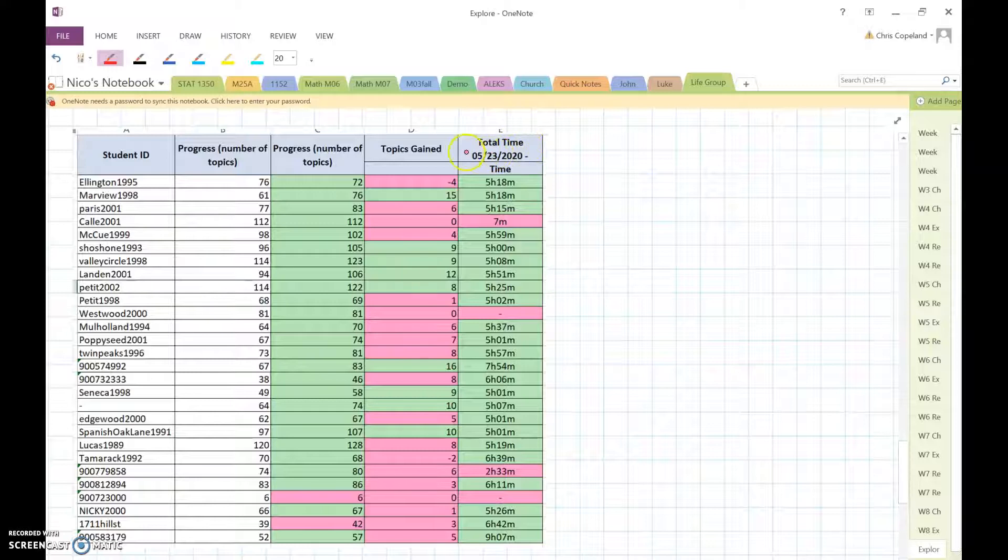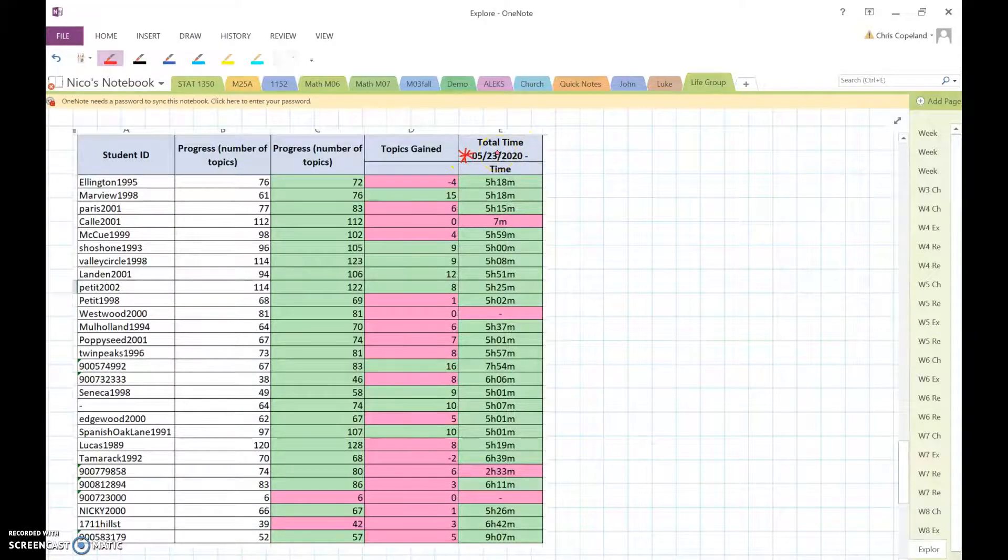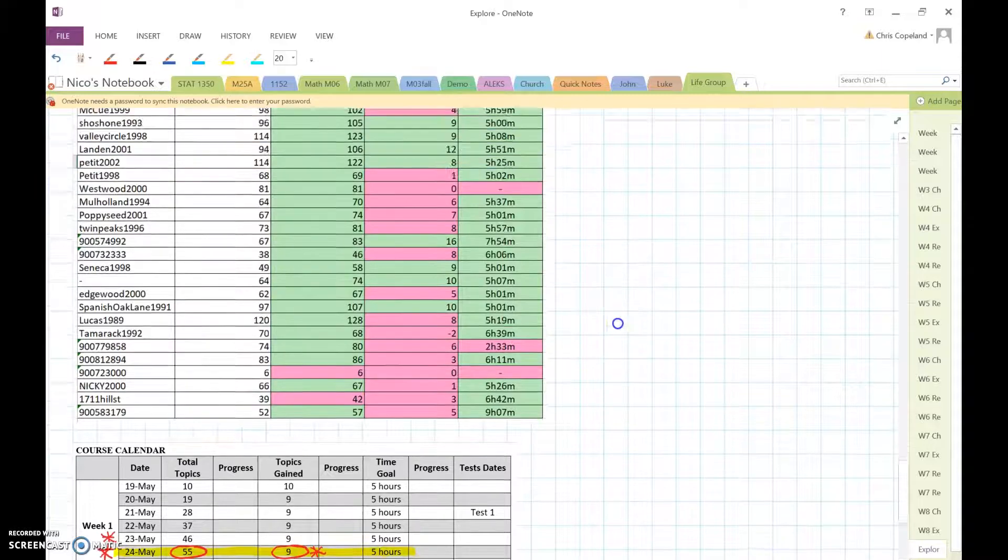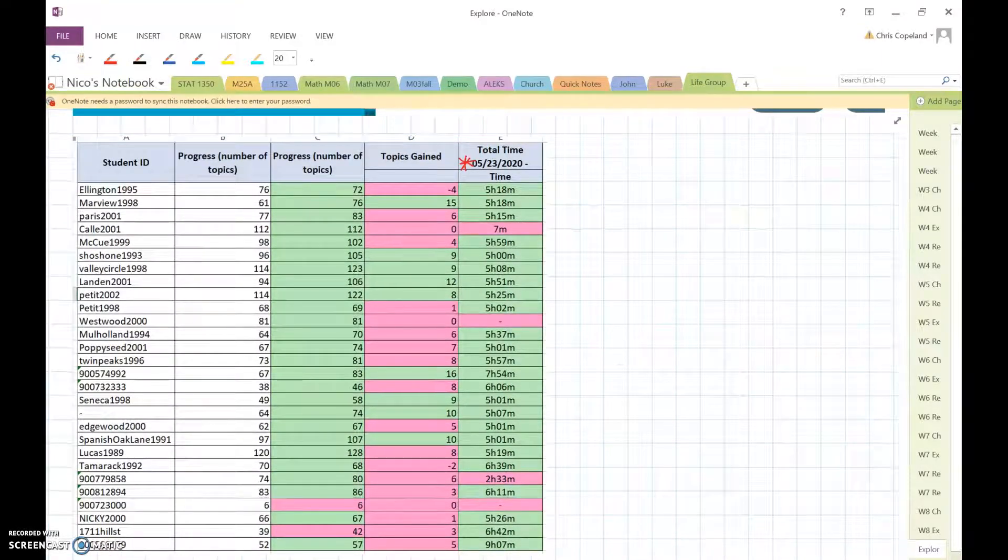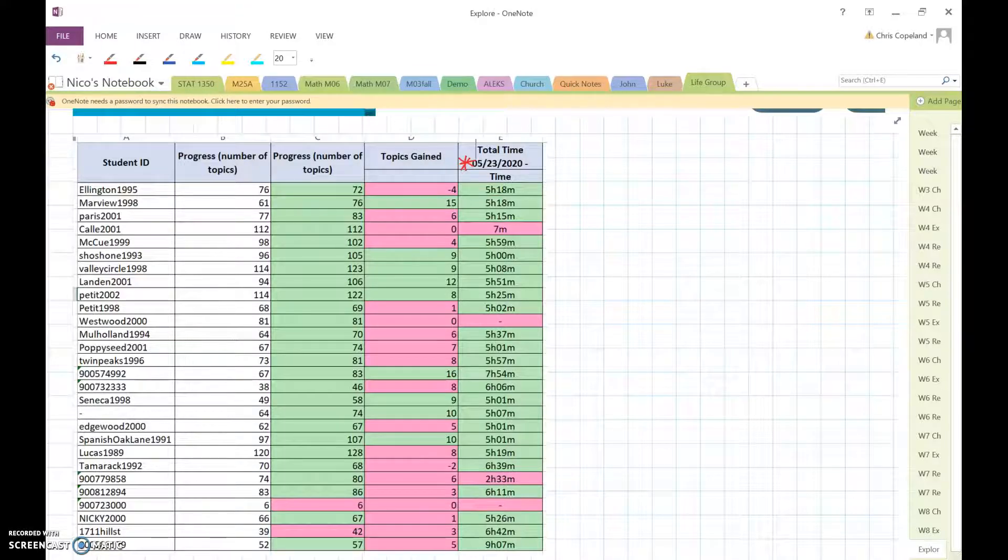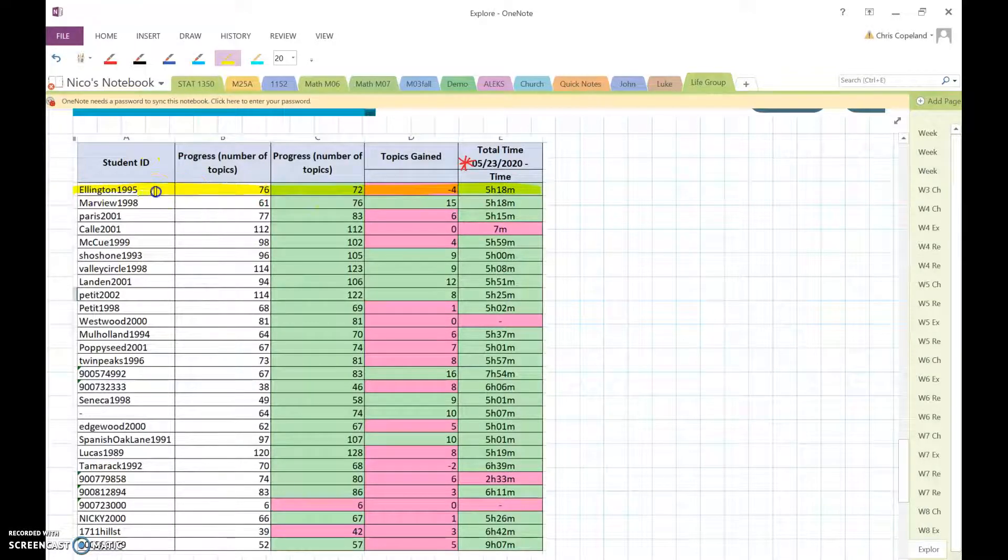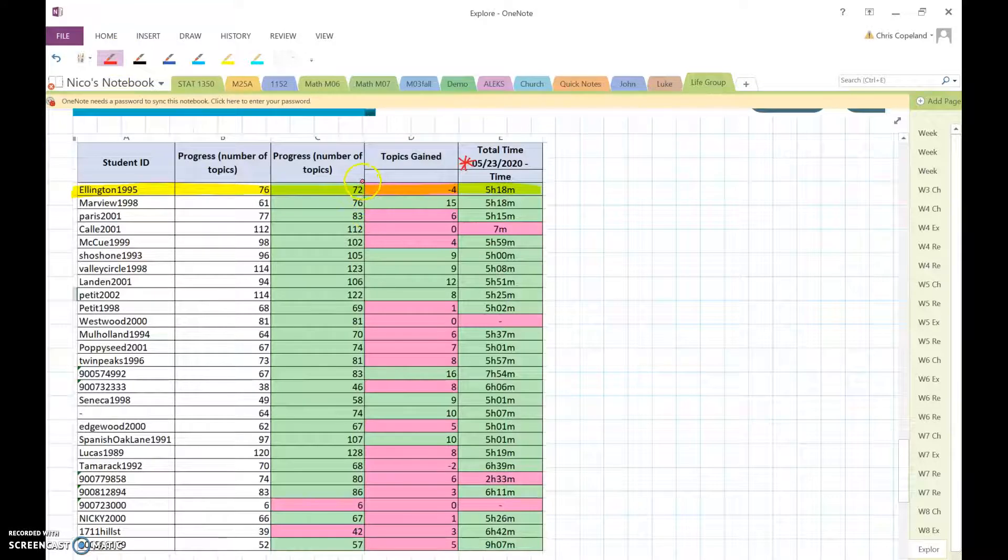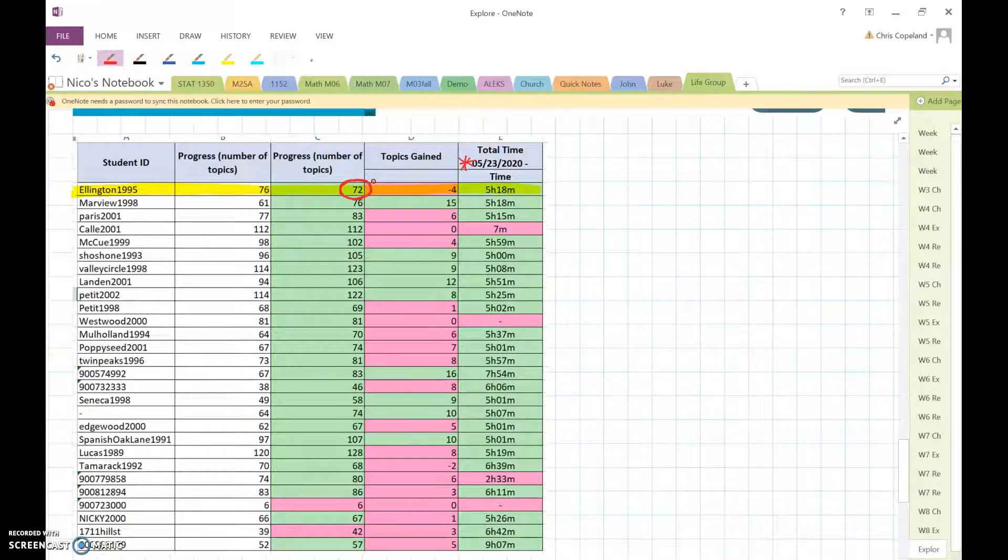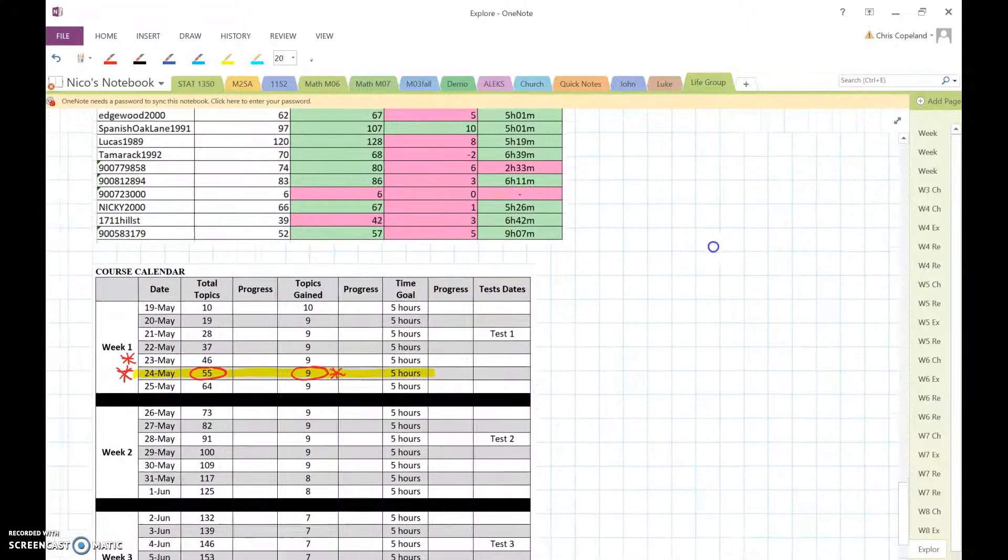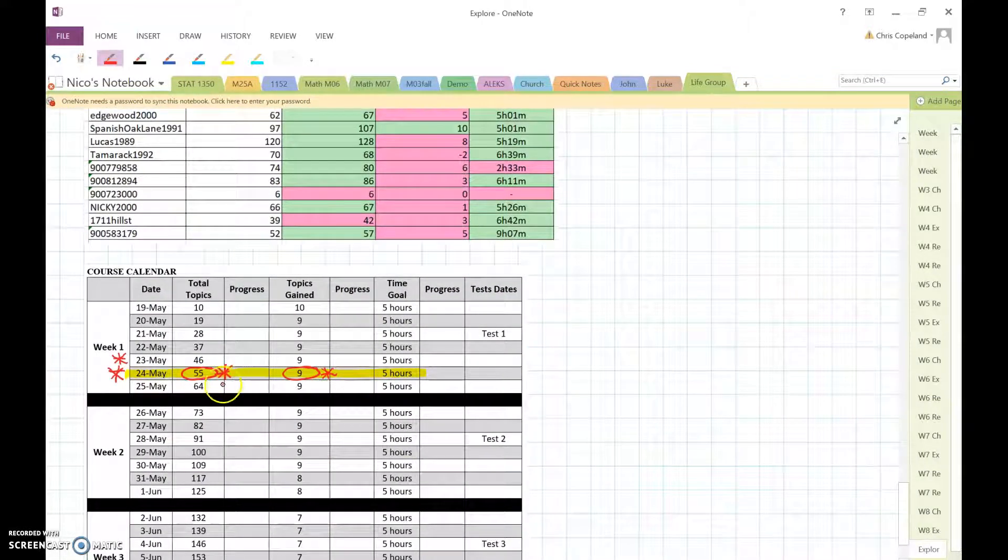So this is the report for May 23rd. Let's first look at this person. Okay, so this person is at 72 topics. Okay, so they've met this goal, right, because they got to get to 55 topics.